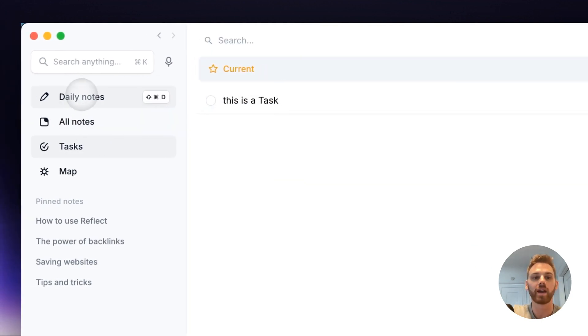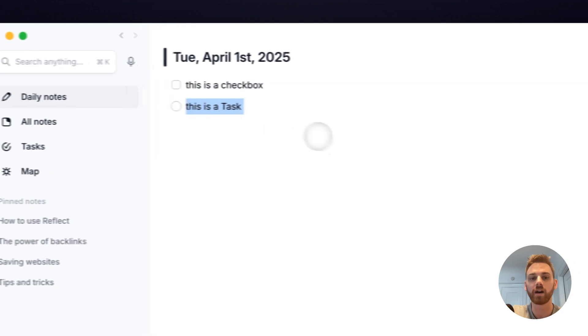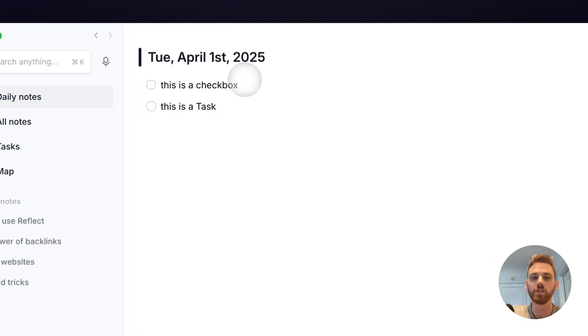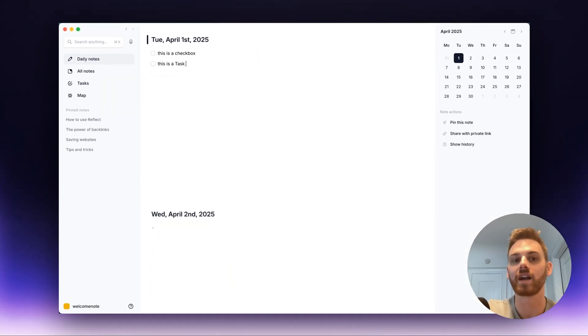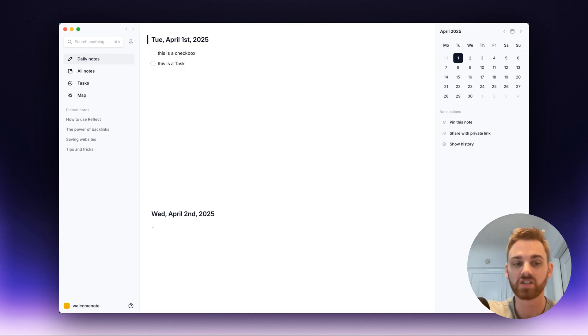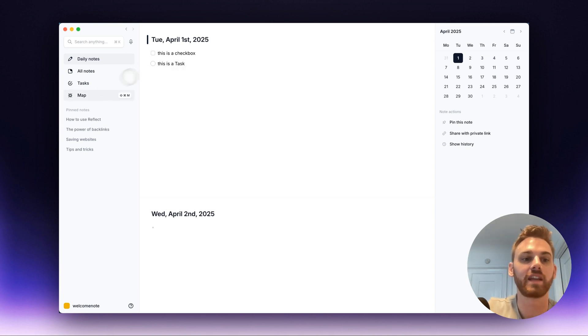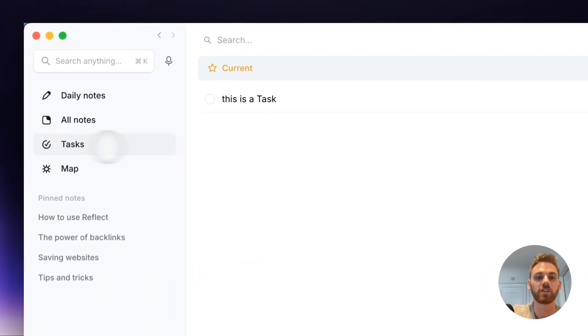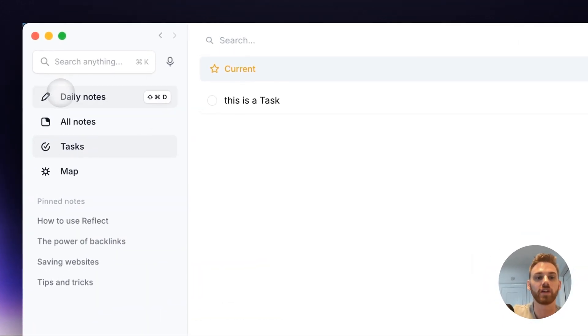Whereas a checkbox is just really a visual markdown element, so it's not going to be tracked everywhere. Now I'm going to cover when to use each and also how to use this dedicated Tasks Manager that I just showed here.